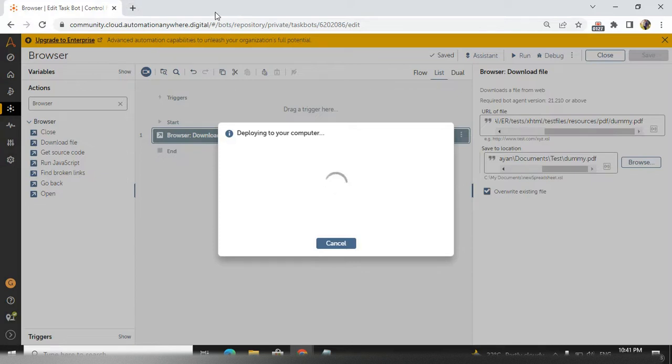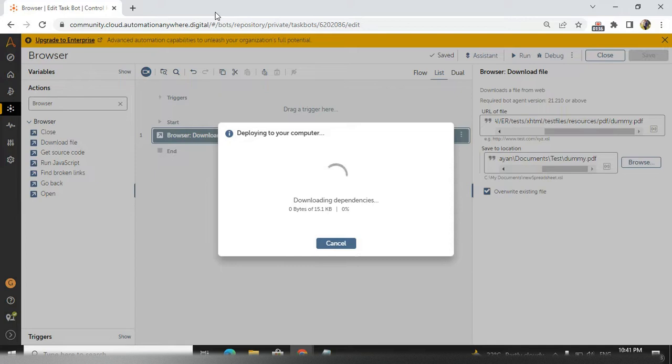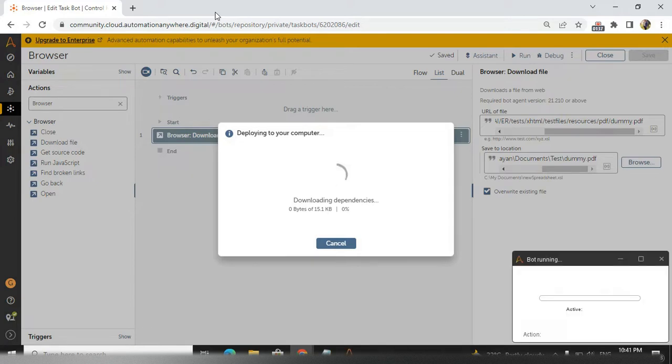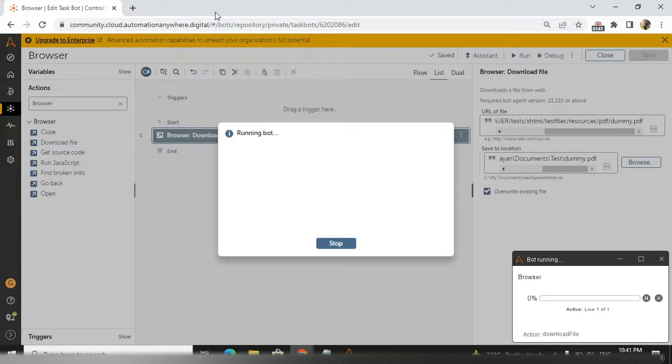Basically, we don't need to open the particular website to download the file inside the website. That is the beauty of this command. Very quickly it will download the file. See, the file is downloaded.